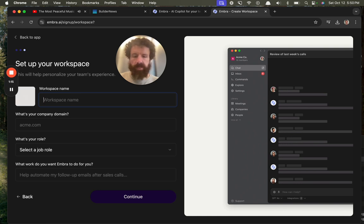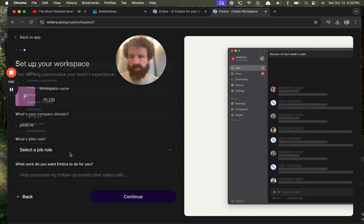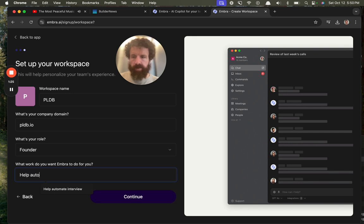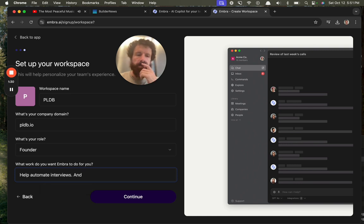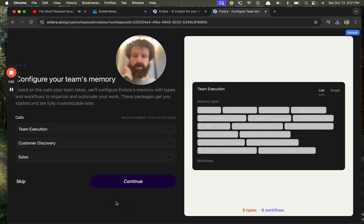Workspace name is PLDB, my company domain. Select my role—I'll go with founder. What I want to help automate: interviews and adding data on PLDB. Okay, there we go.